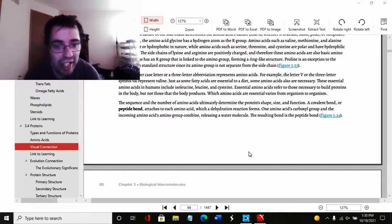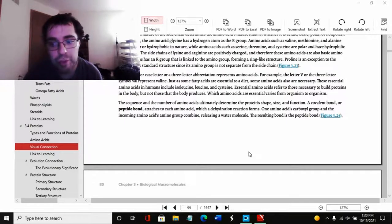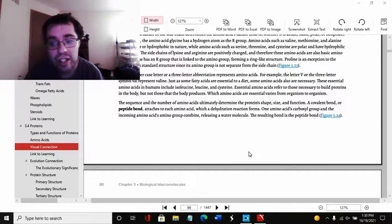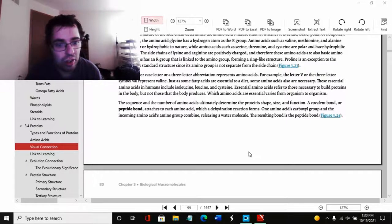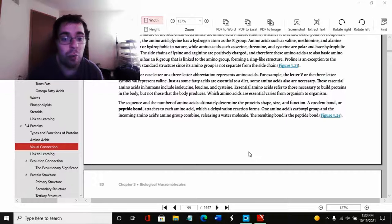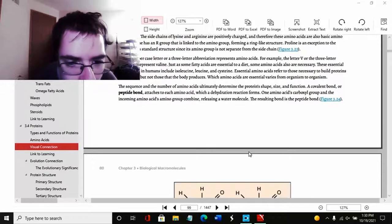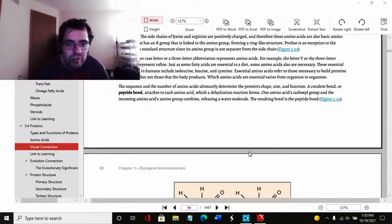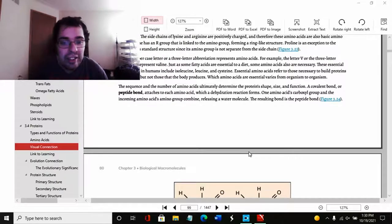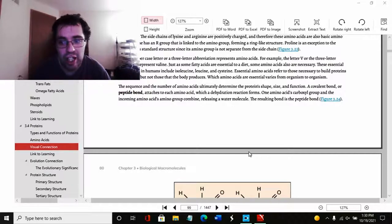A single uppercase letter or a three letter abbreviation represents the amino acid. For example, the letter V or the three letter symbol Val represents valine. Because you don't want to have to write valine every time. Because the suffix -ine simply means it's an amino acid. The sequence and the number of amino acids ultimately determine the protein's shape, size, and function. A covalent bond or peptide bond attaches to each amino acid, which a dehydration reaction forms.